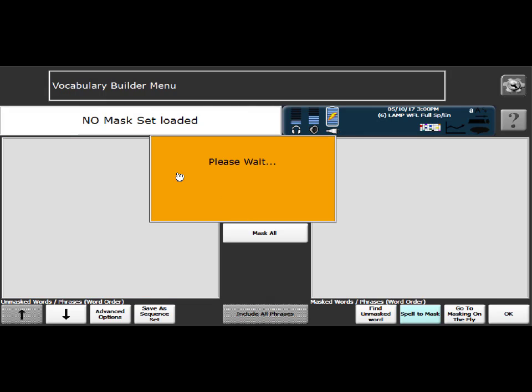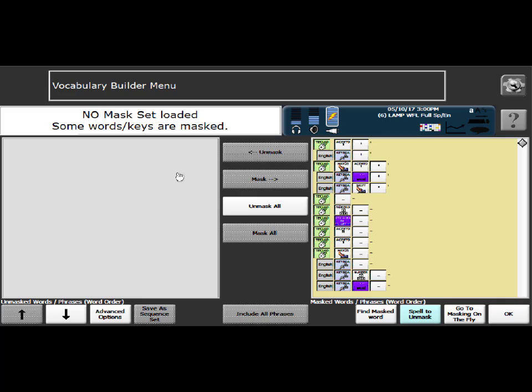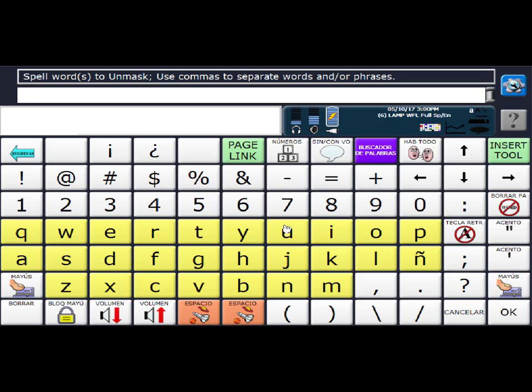And I've moved all of the words from the left hand side to the right and that now means that they're all hidden or masked. At this point I need to spell to unmask.